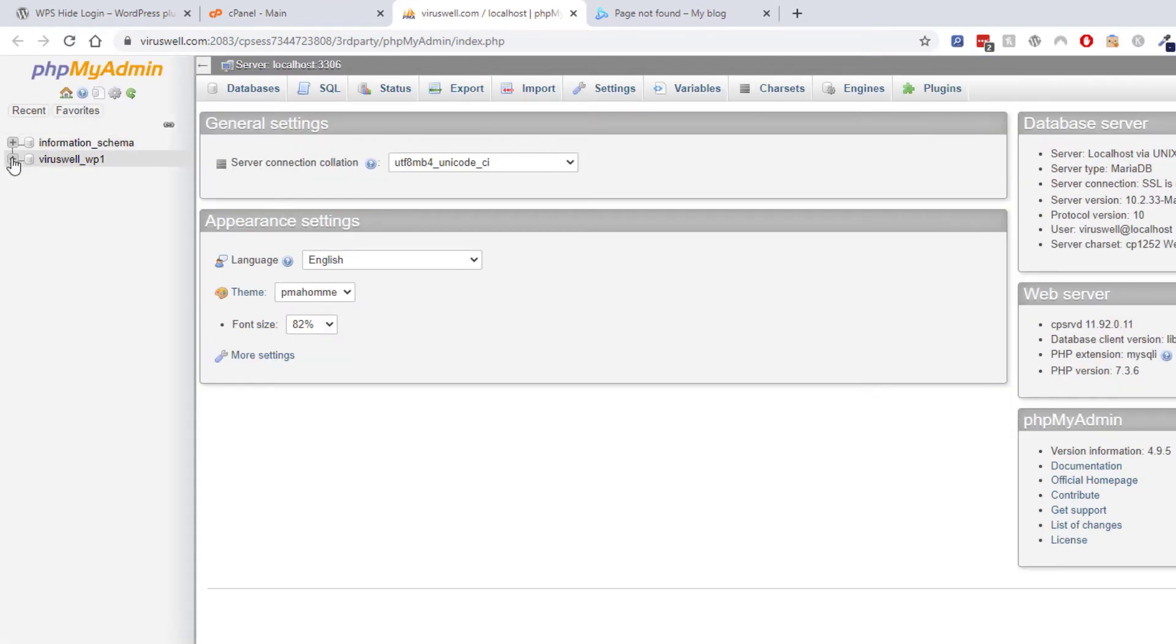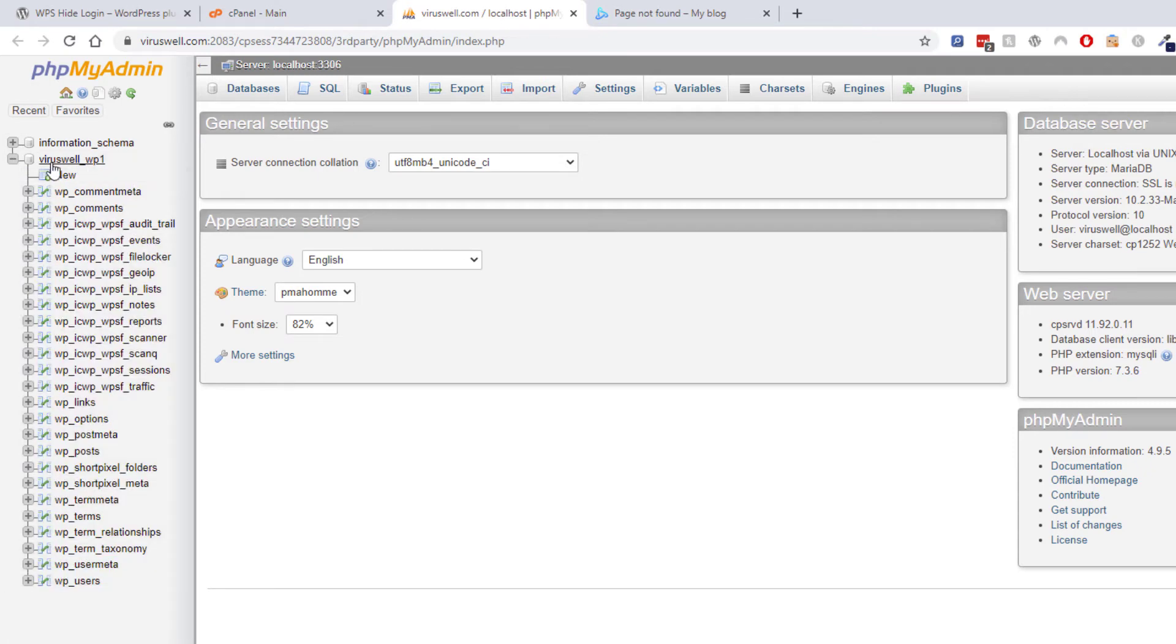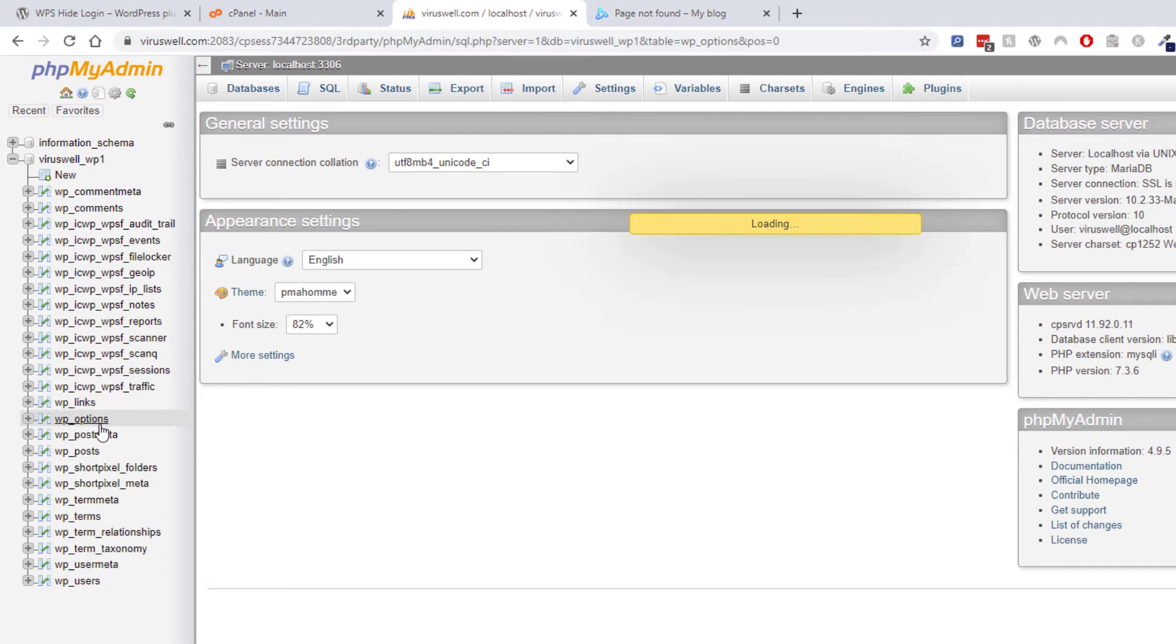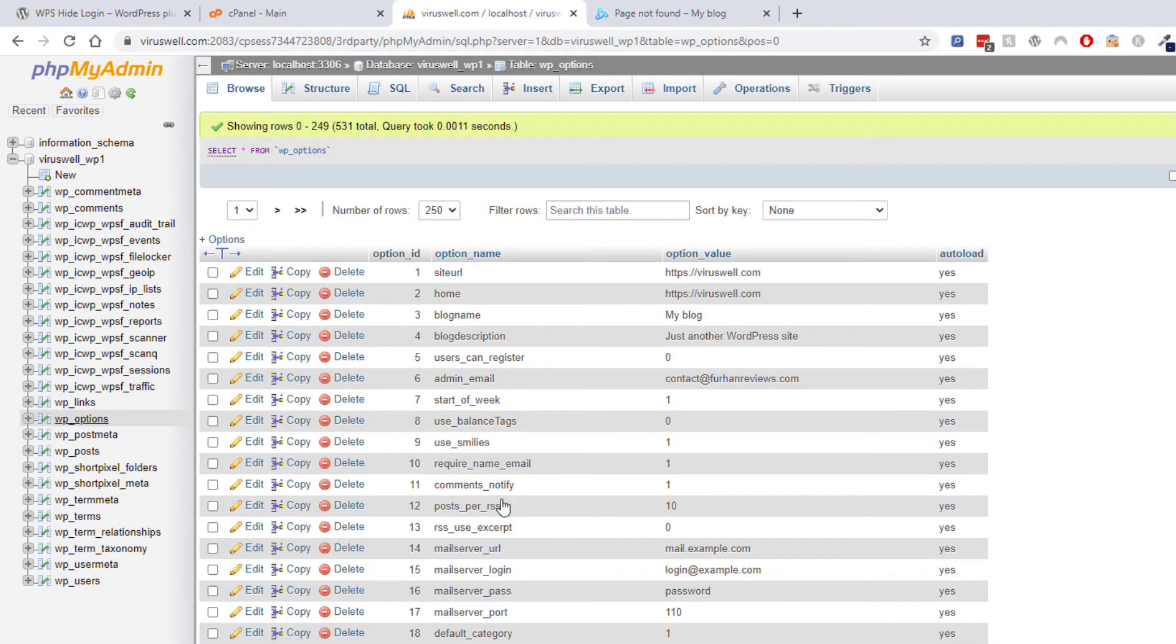You find the table, so in this case it's this table name here. And you go to the folder called wp-options.